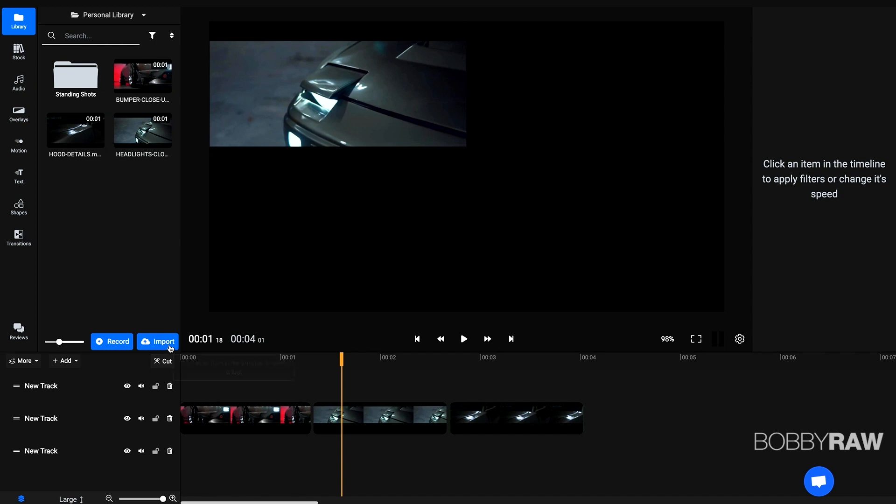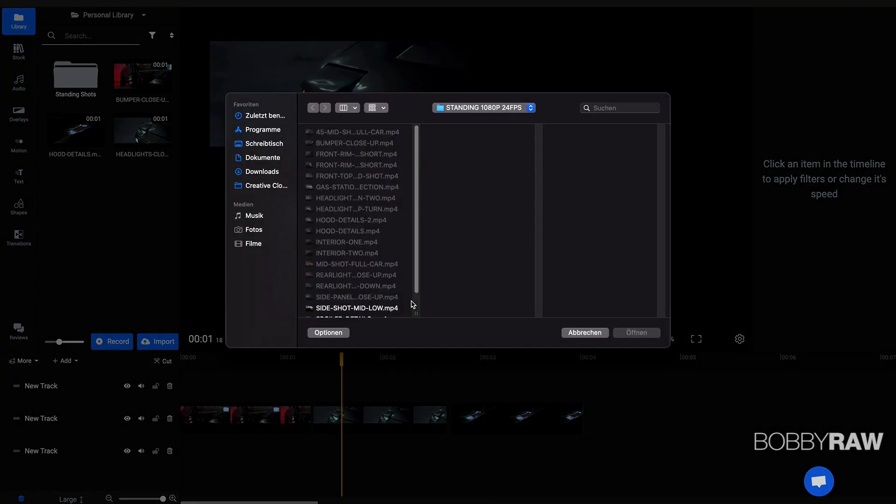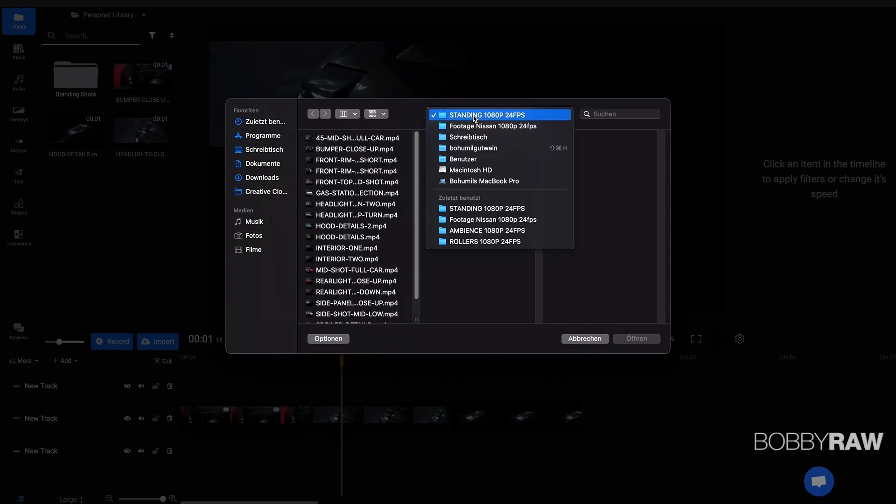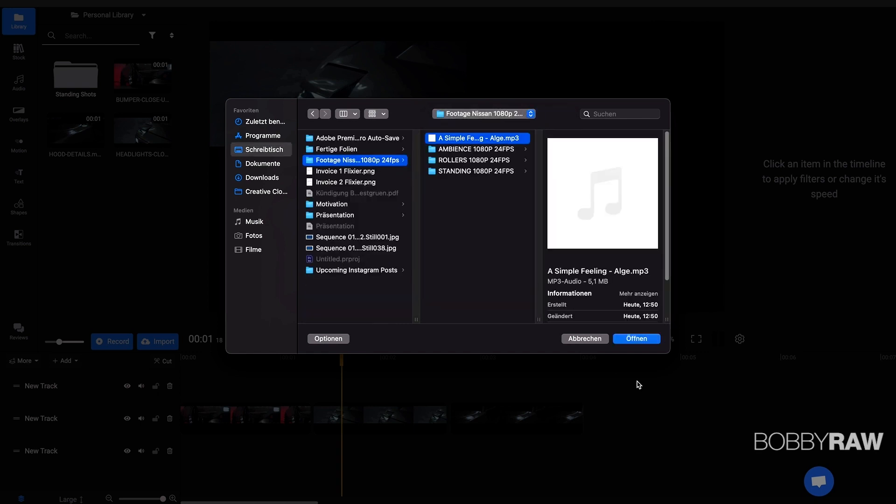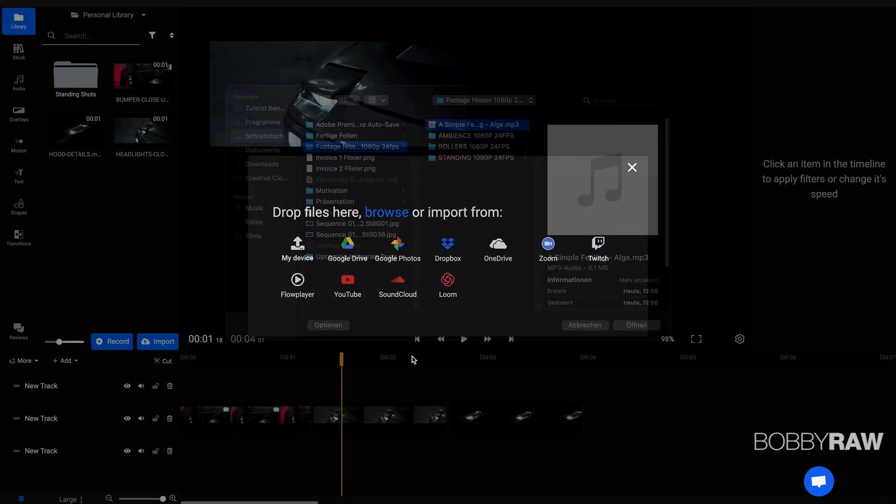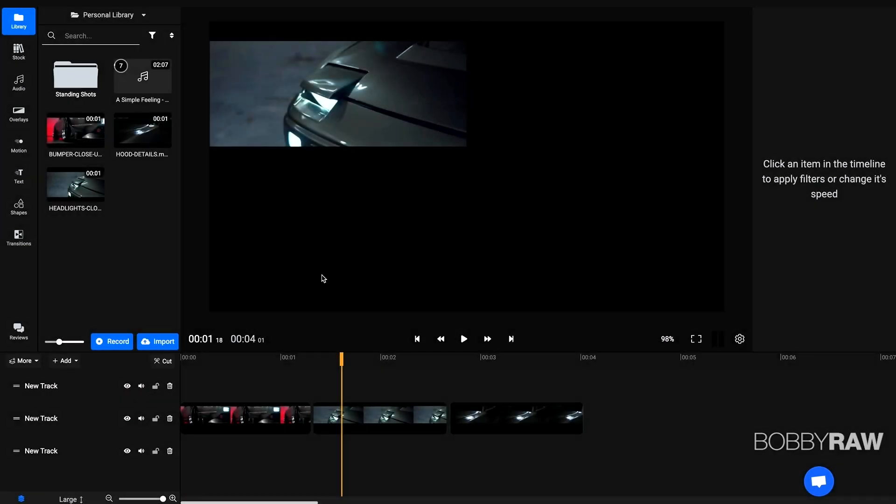because we are going to actually import our own music, just to show you that it works just the same as with video footage.